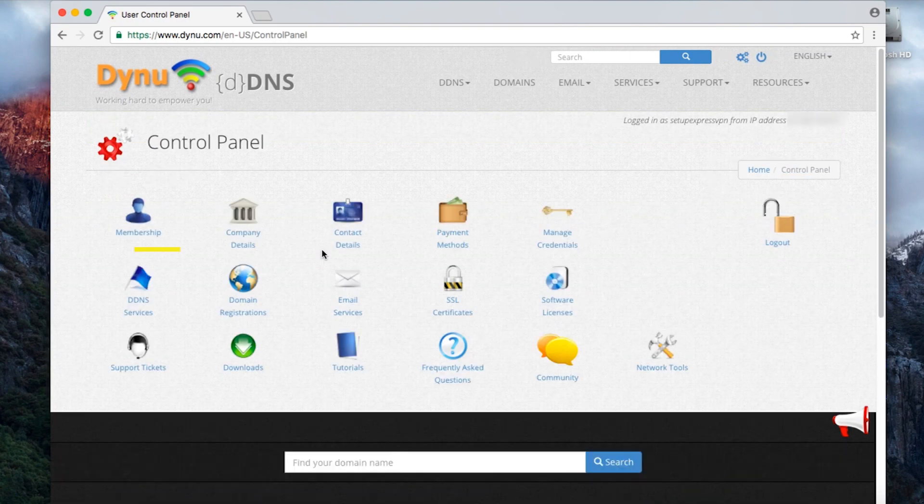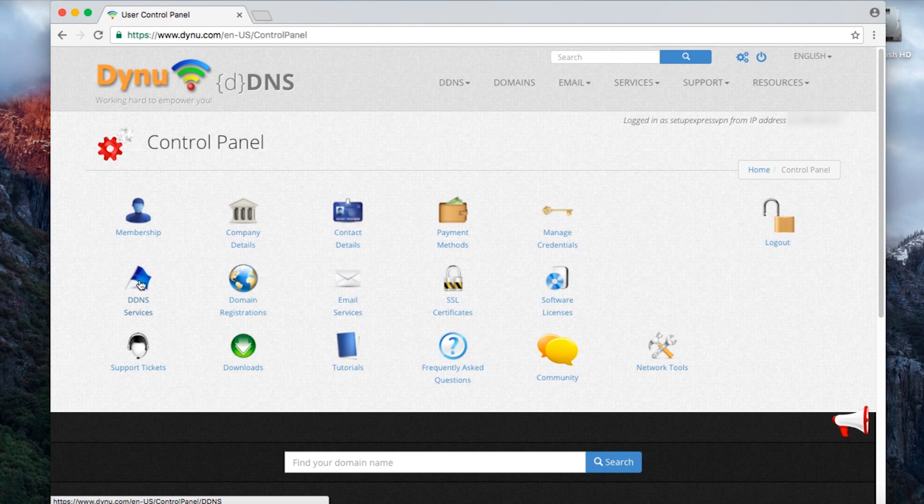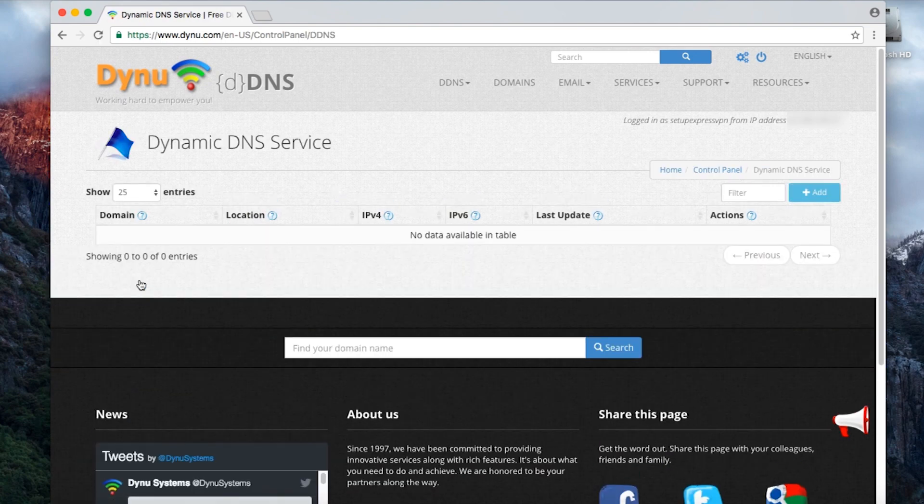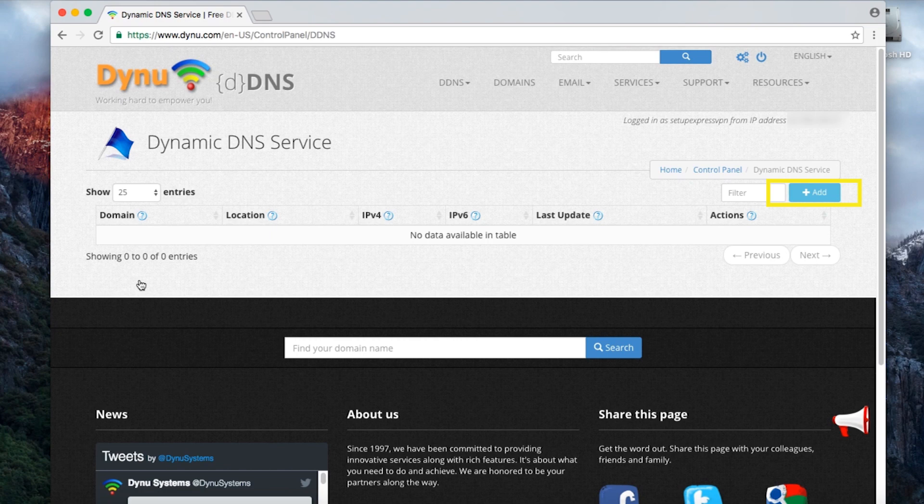Once you log in, click on DDNS Services on the left side. Then click Add in the top right corner.